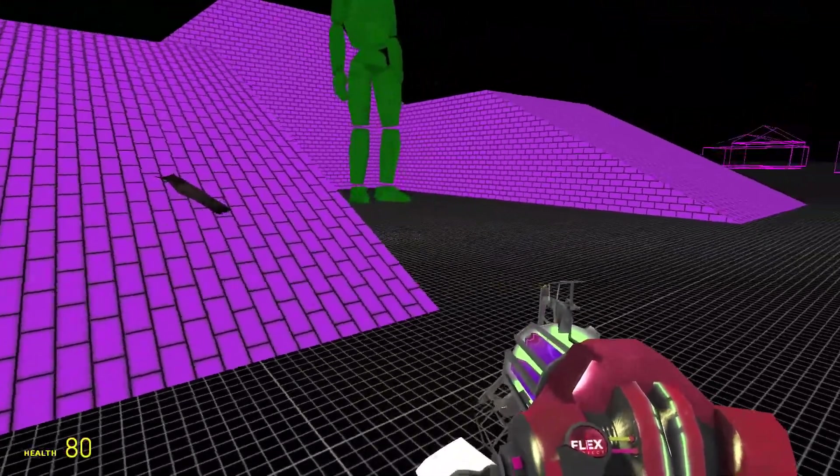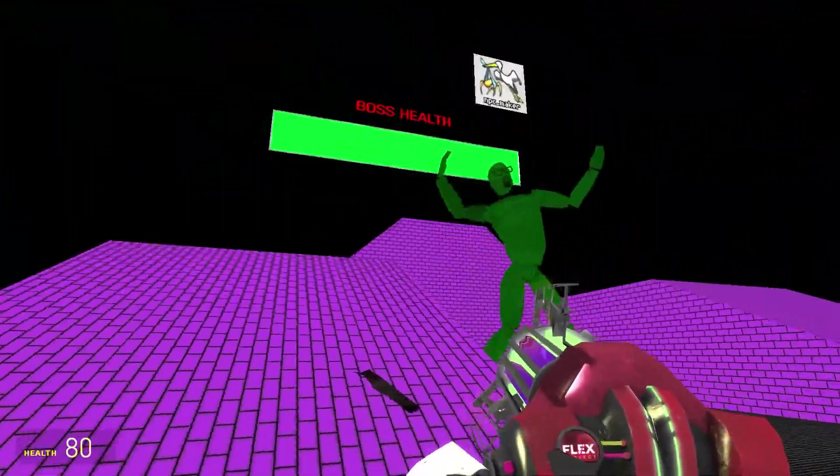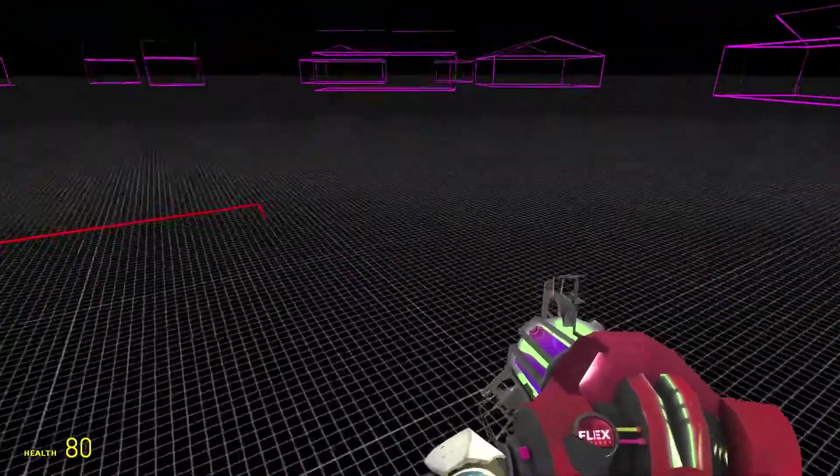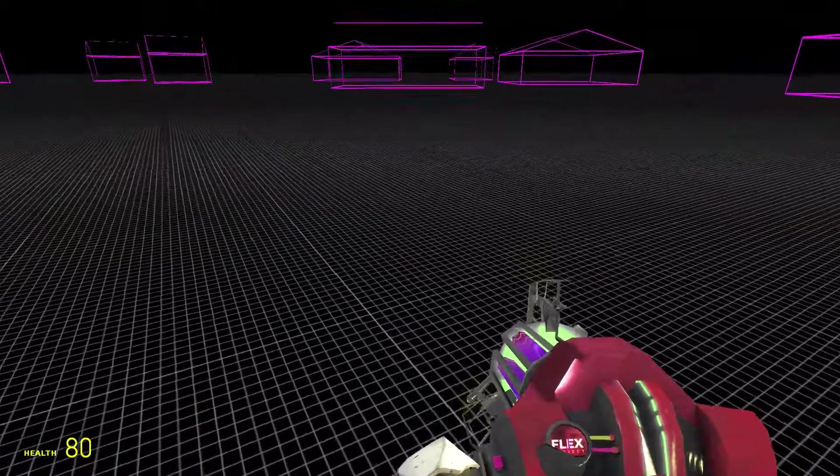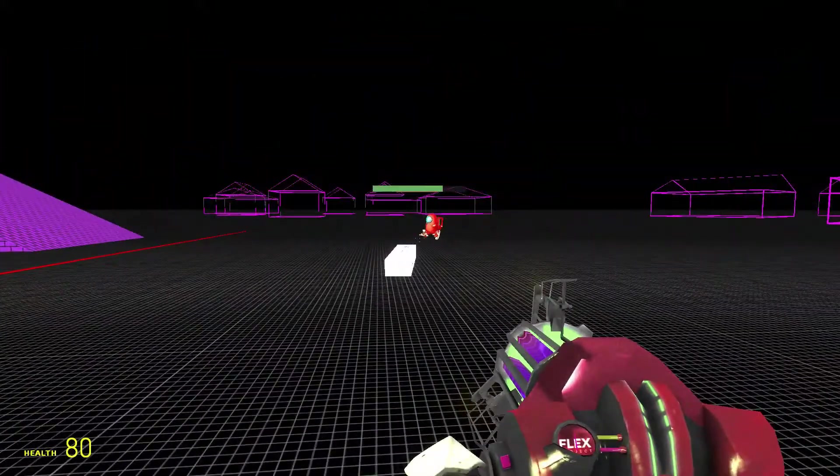Jump, jump. Okay. You know what? I got an idea.